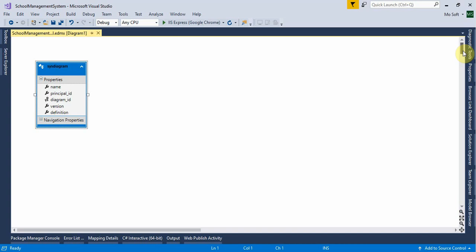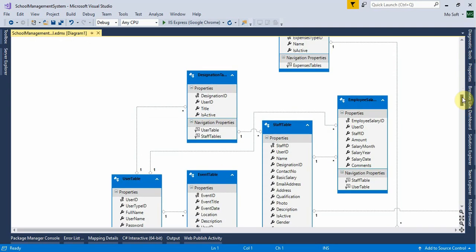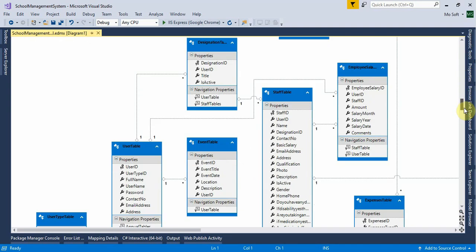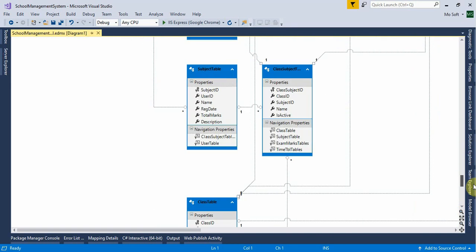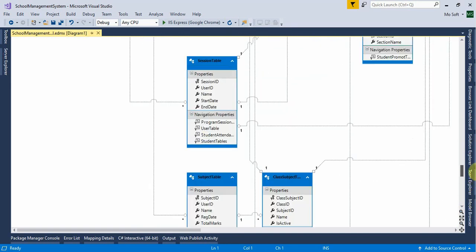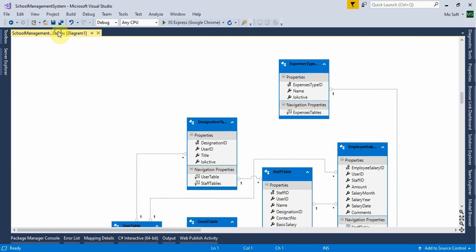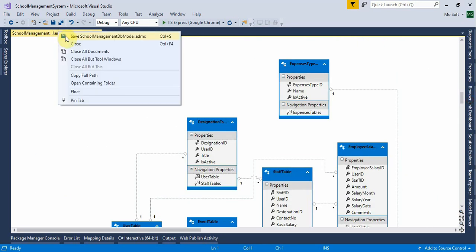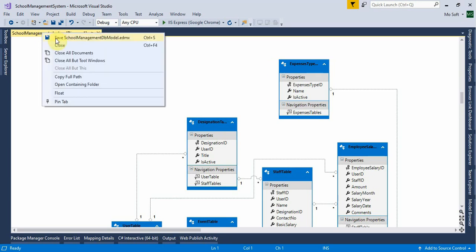The entity model is now generated. You can see the data model diagram here. Right-click on the diagram tab and click 'Save SchoolManagement_DB_Model'.